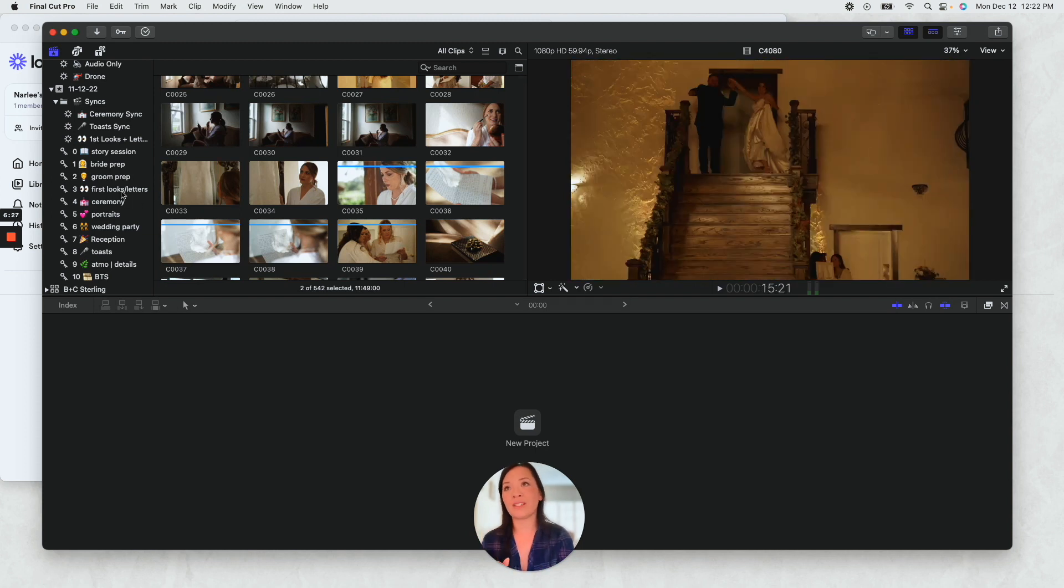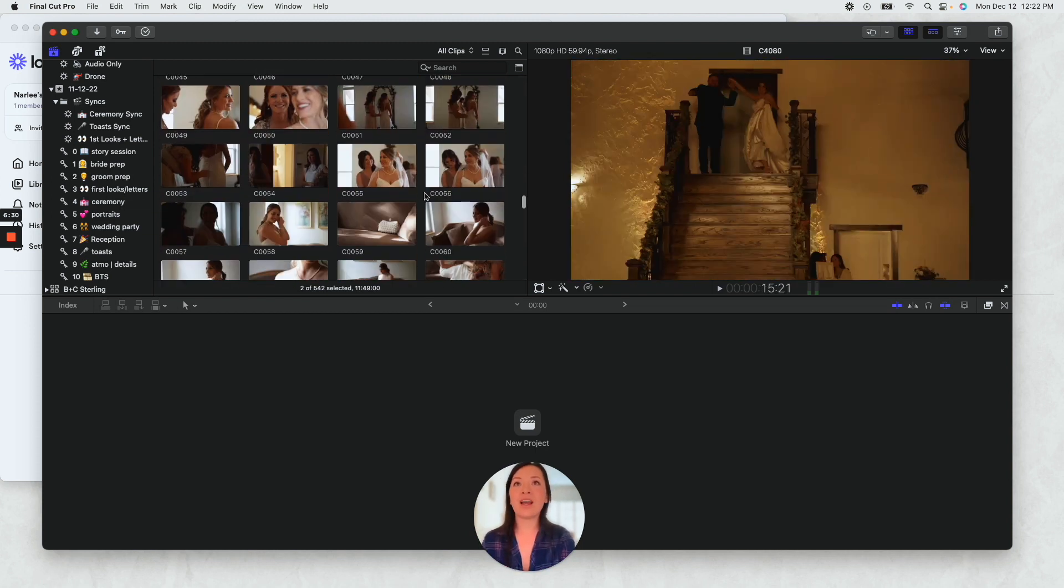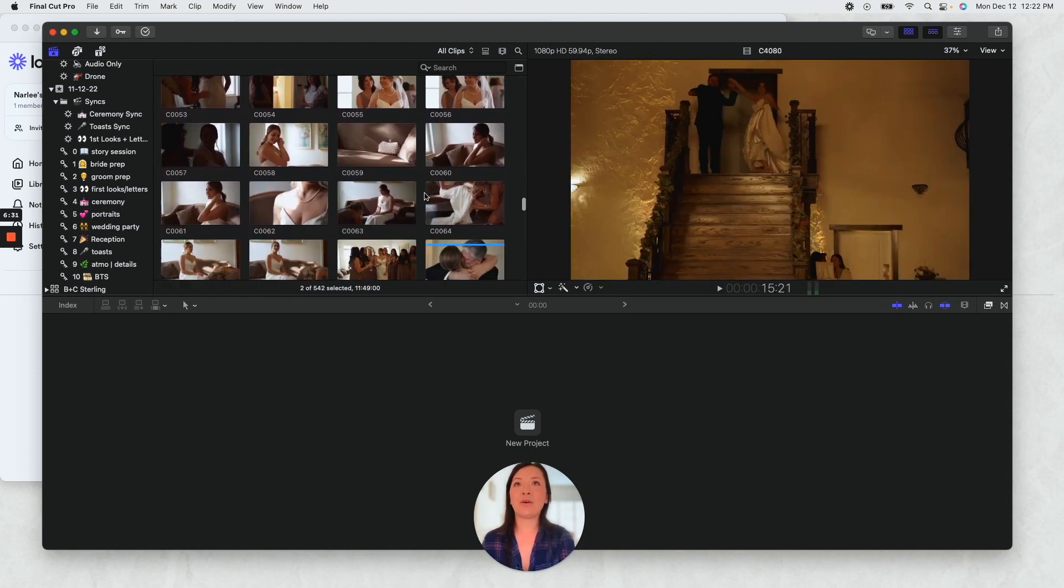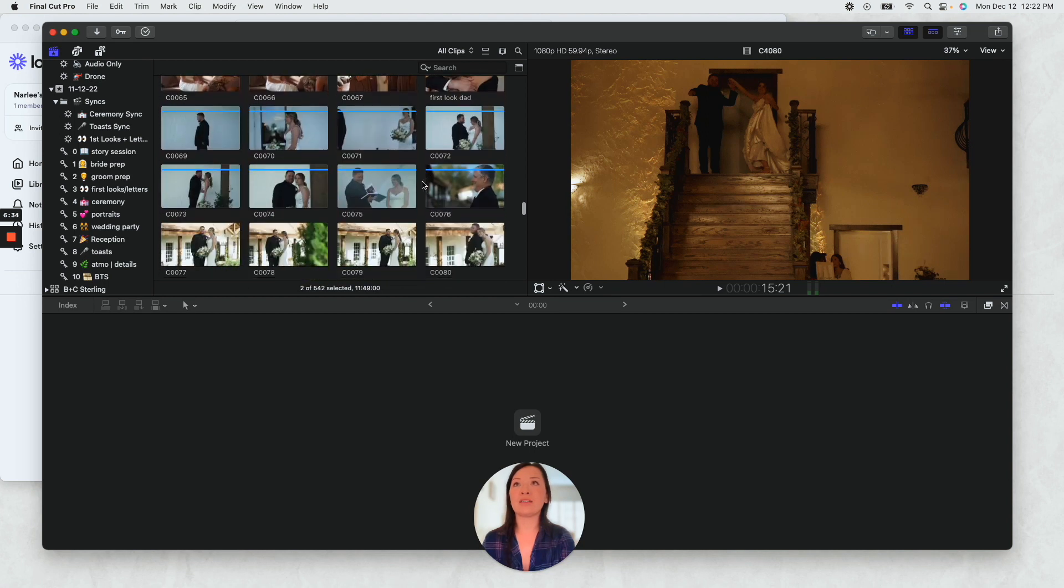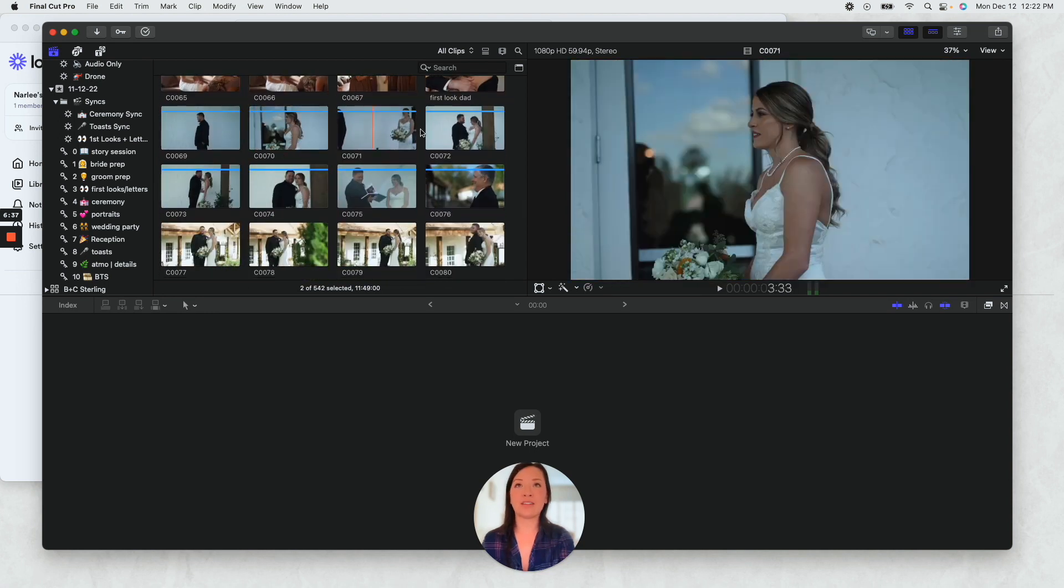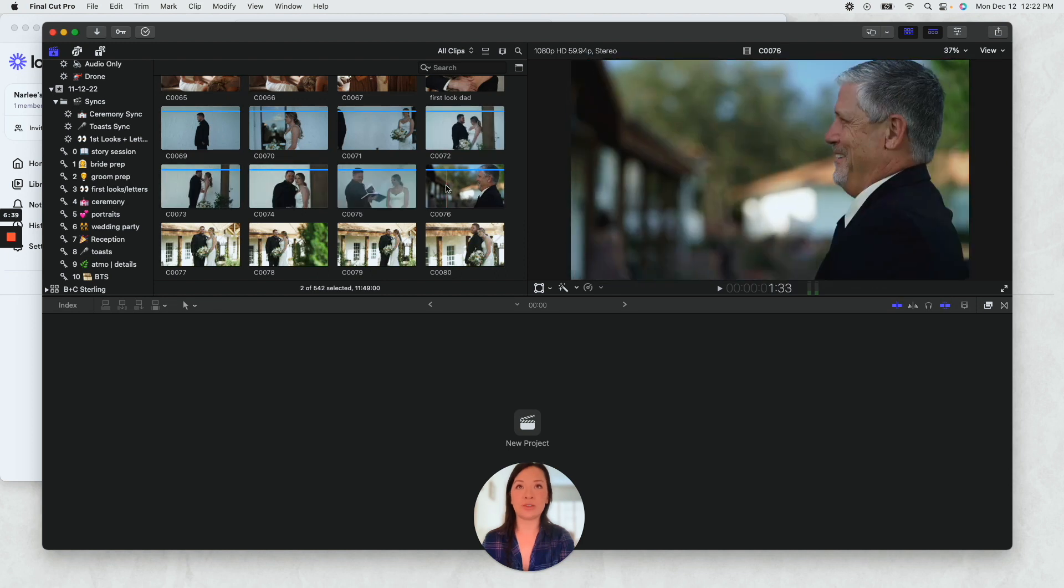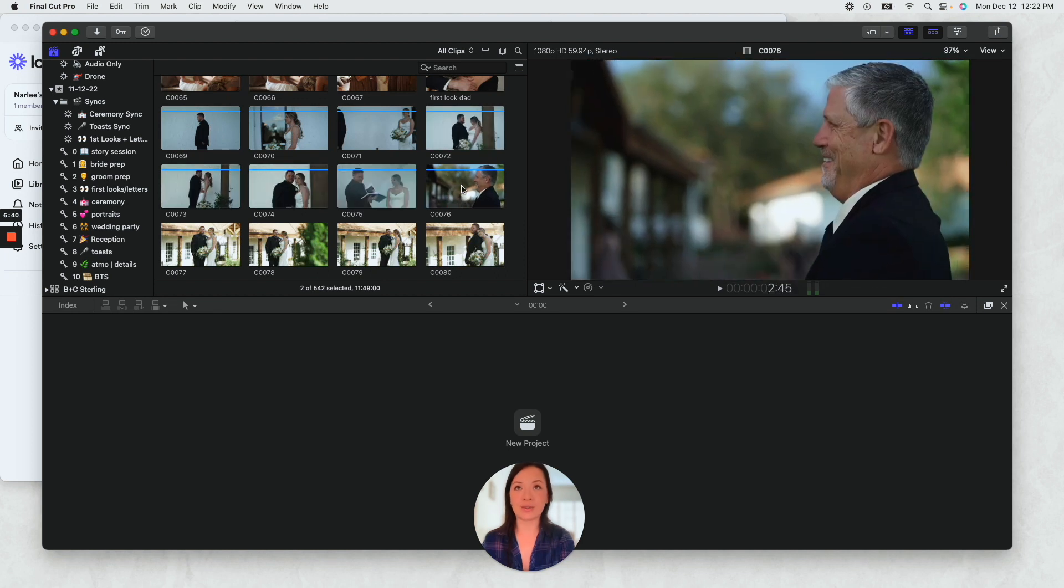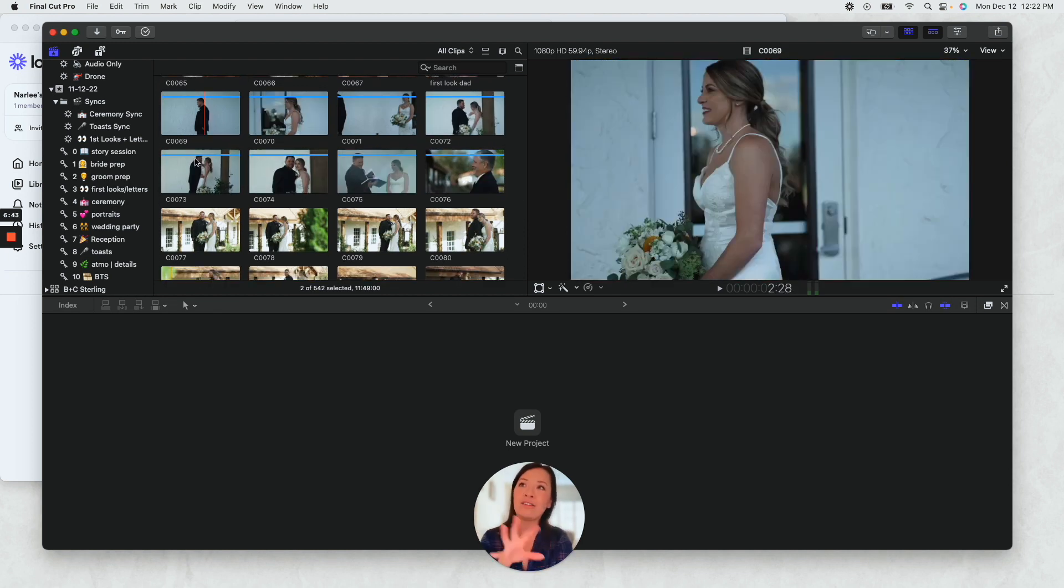And then I know that, let's see, first look, I selected all of this. As you could tell it's already blue so it's been sorted into a keyword collection. Drag all of that into first looks letters.